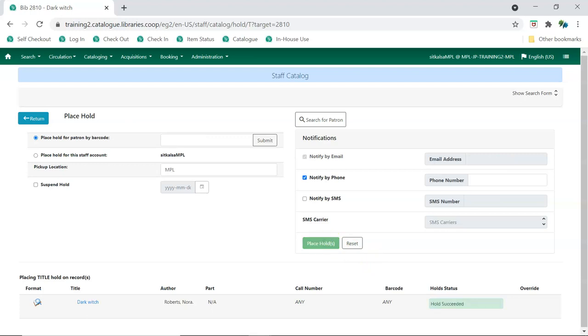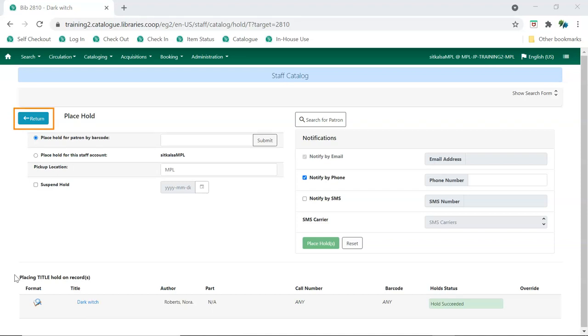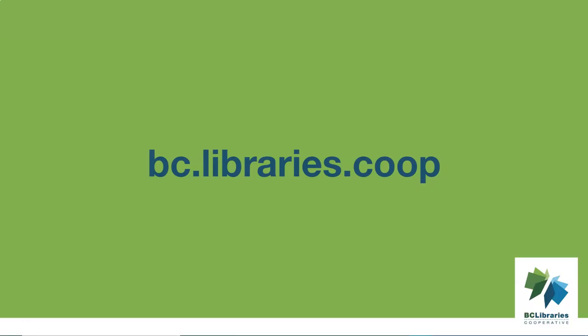If the hold is successfully placed, a Hold Succeeded message will appear in the Hold Status column. You can now place another hold on the title for a different patron or click Return to go back to your previous screen, either the record summary or the search results list. Thank you for watching this video.